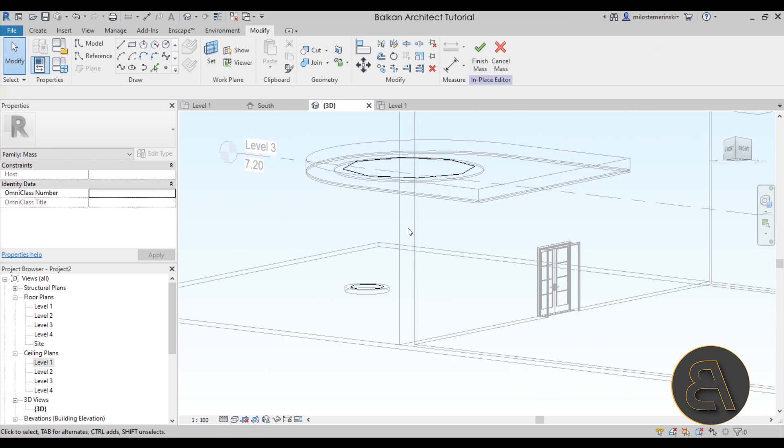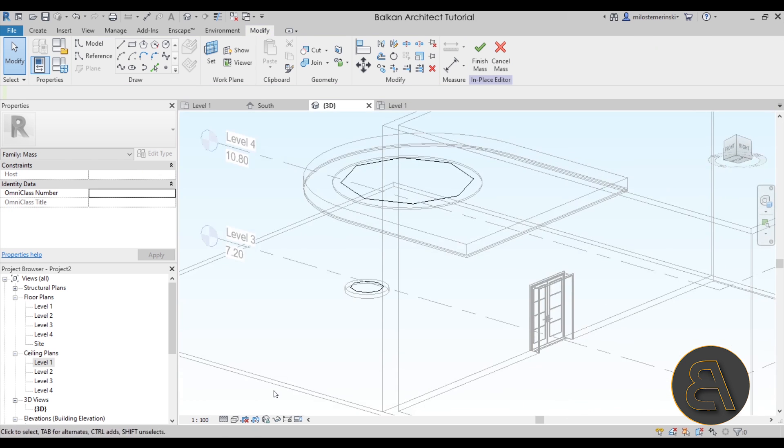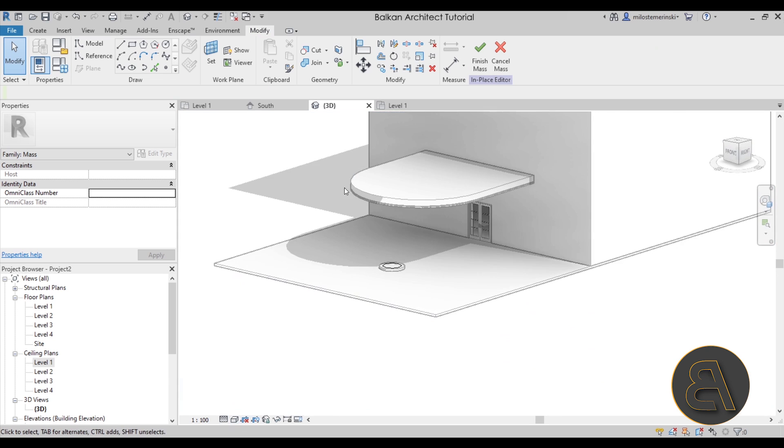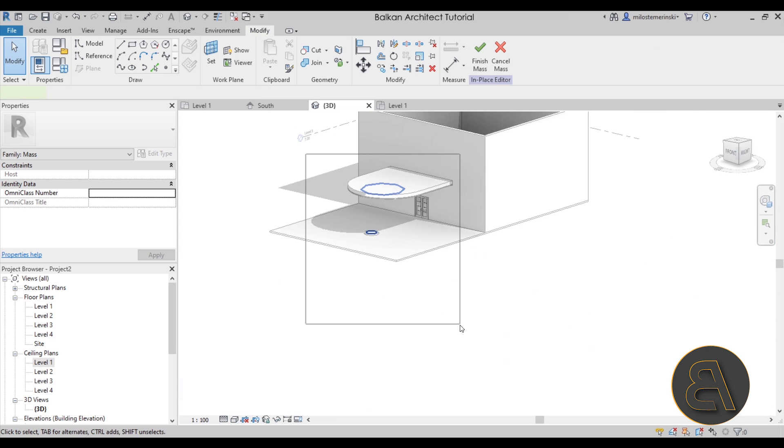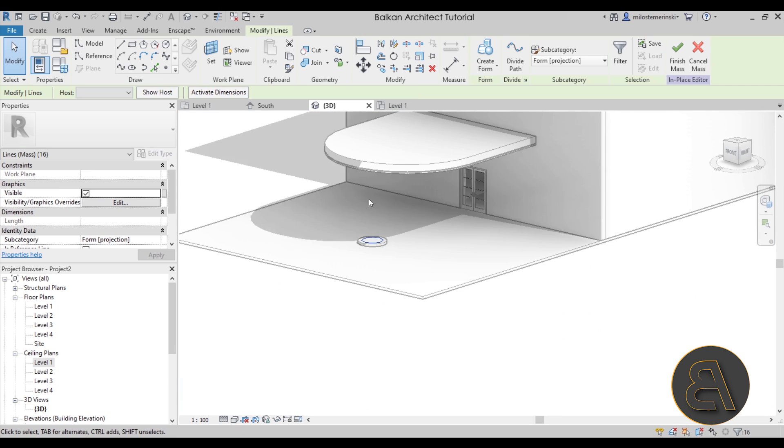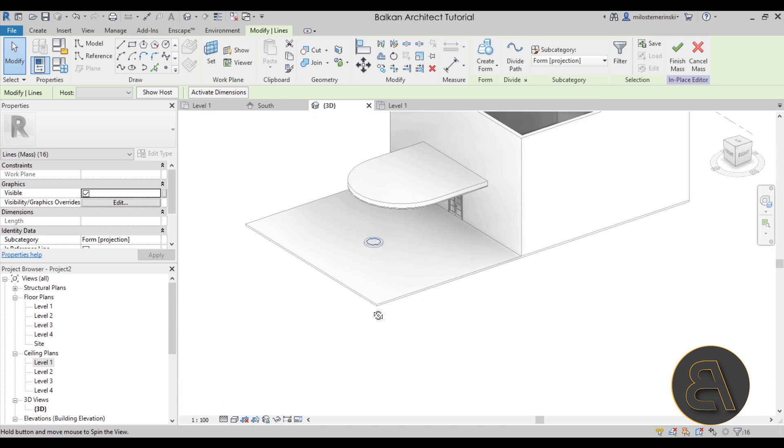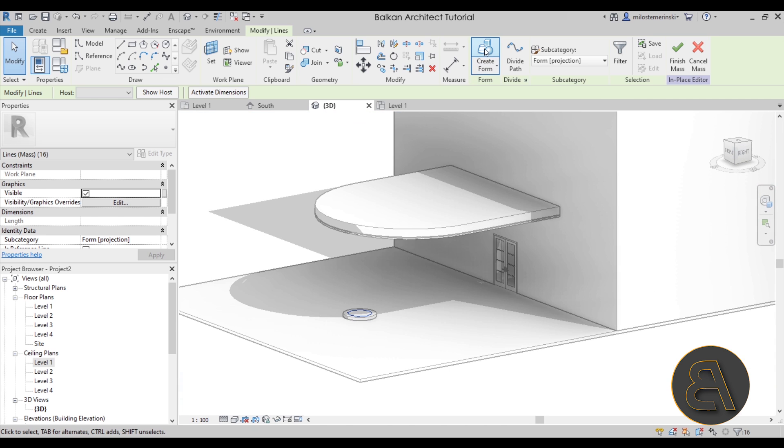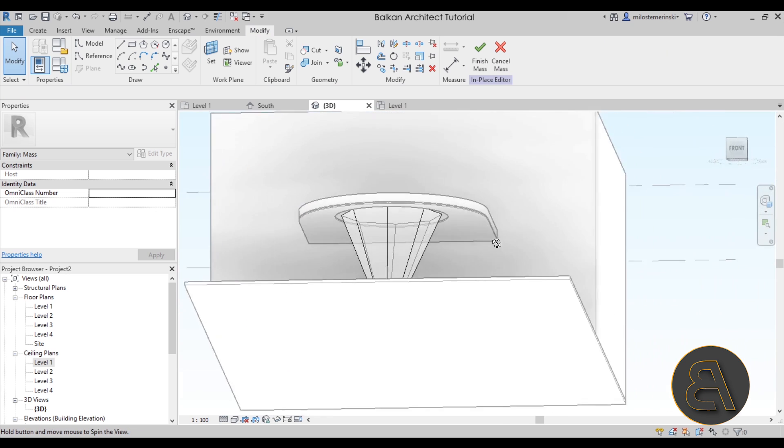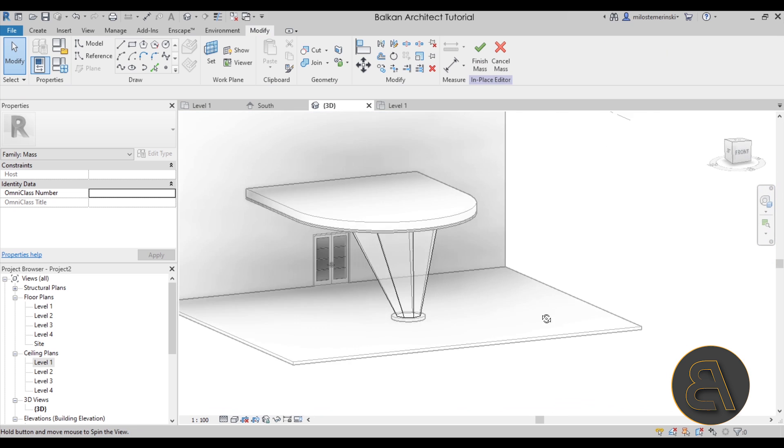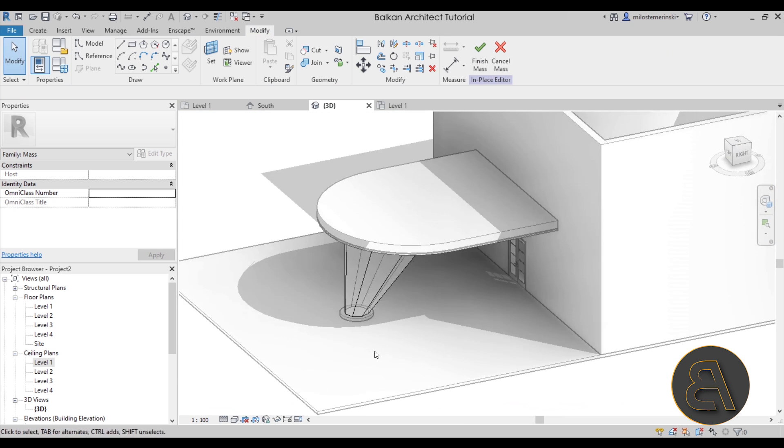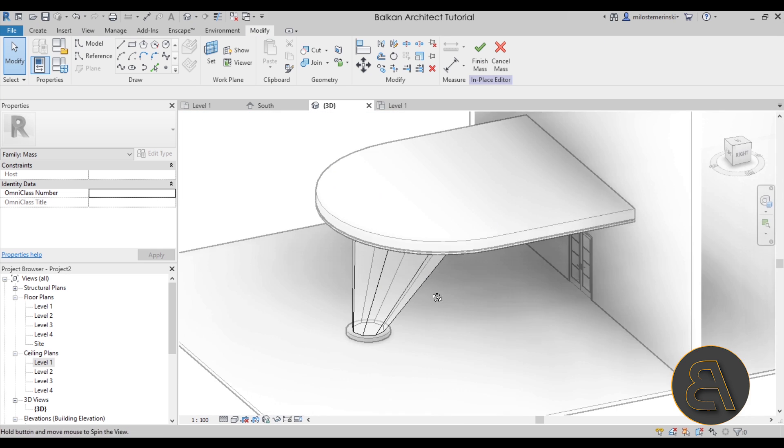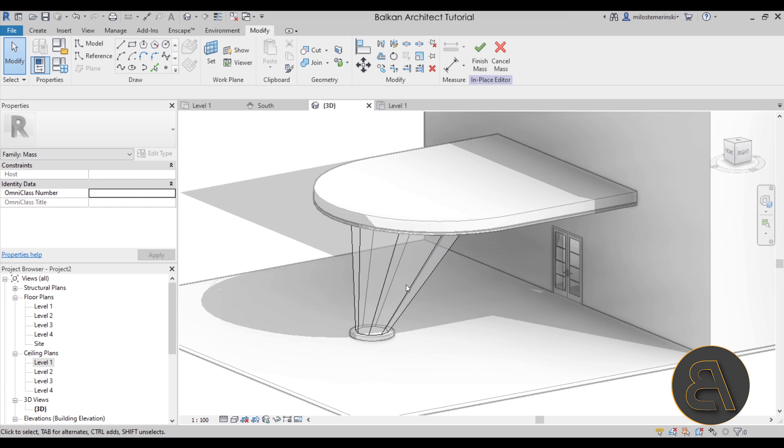And then we can select this half circle and just delete that. Perfect, we can go back into hidden line and just make a selection. And because these are the only two things that we have, that's the only thing that's going to highlight. And now when I click on create form it's going to create a form that looks like this.